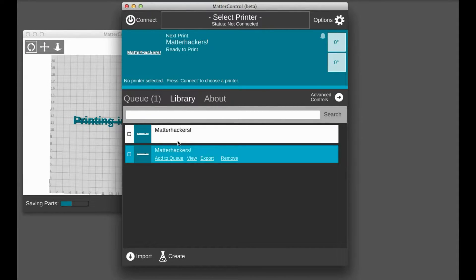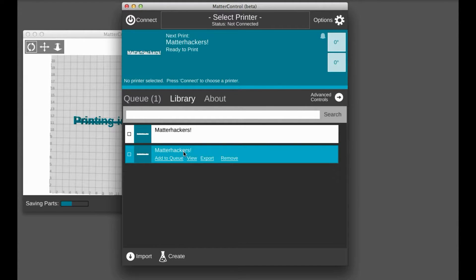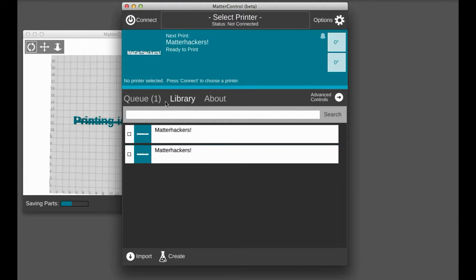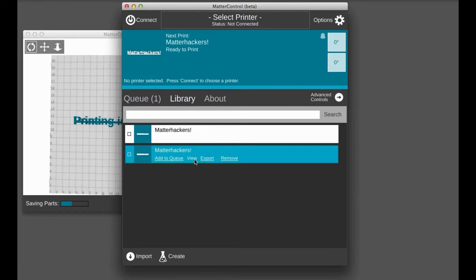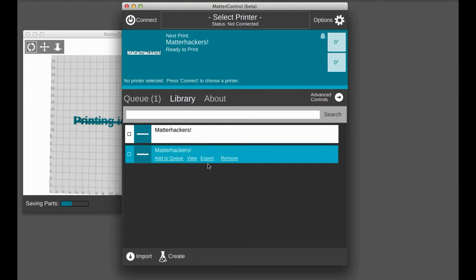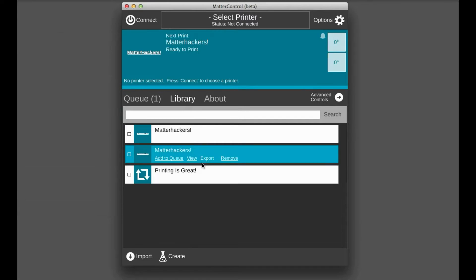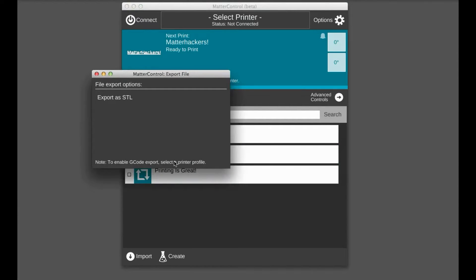You can see we've already saved a couple of things. The MatterHackers exclamation point. And what you can do once it saves is add it to your print queue. You can just open it up in the normal 3D view where you can do the rest of the rotation, scaling, see how it, see the size compared to your print bed and so on. You can export it as an STL or G code once you have a printer profile selected.